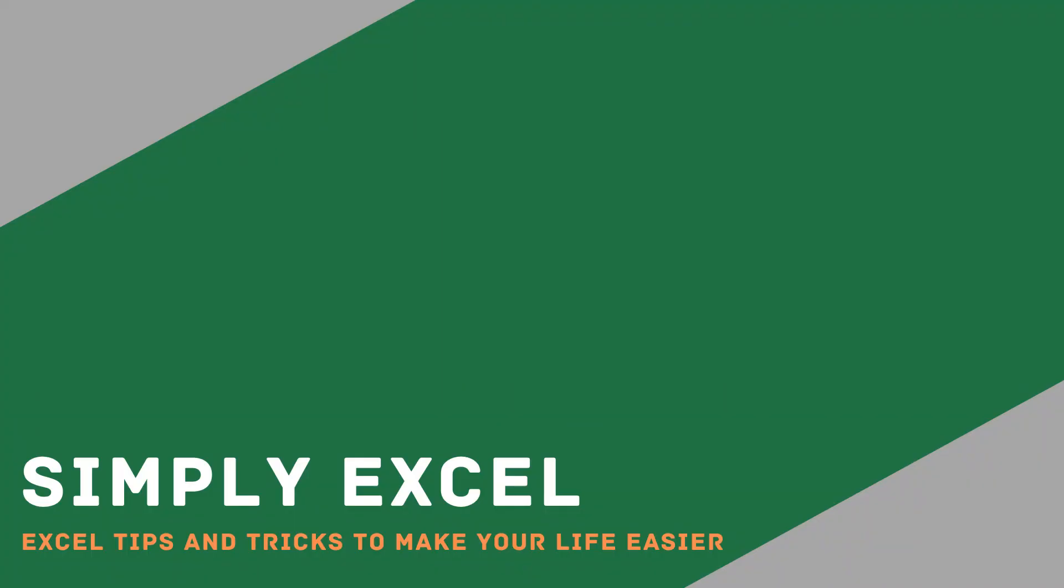I hope you found this video on automatically numbering your rows in Excel useful. Please like and subscribe to my channel for more Excel tips.